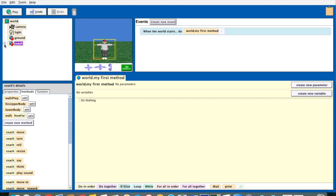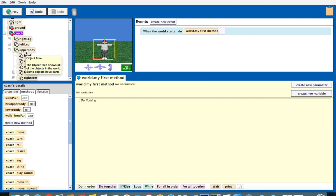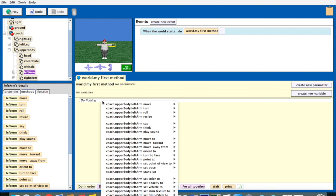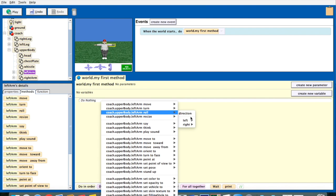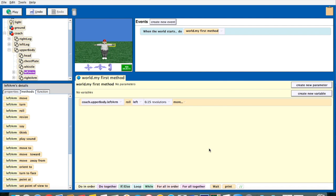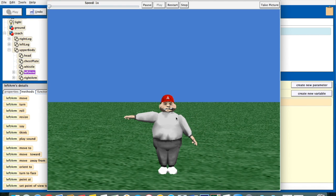So this is the coach doing a jumping jack. I'll do the arms and also make him go up, and I'll let you handle the legs and maybe have him say something while he does the jumping jack. So his left arm — we're going to tell his left arm to roll. I think it's left. So we'll make his left arm roll left, and quarter revolution is probably too much, I'm going to do 0.15. I hit play and that's actually wrong — I wanted it to go up.